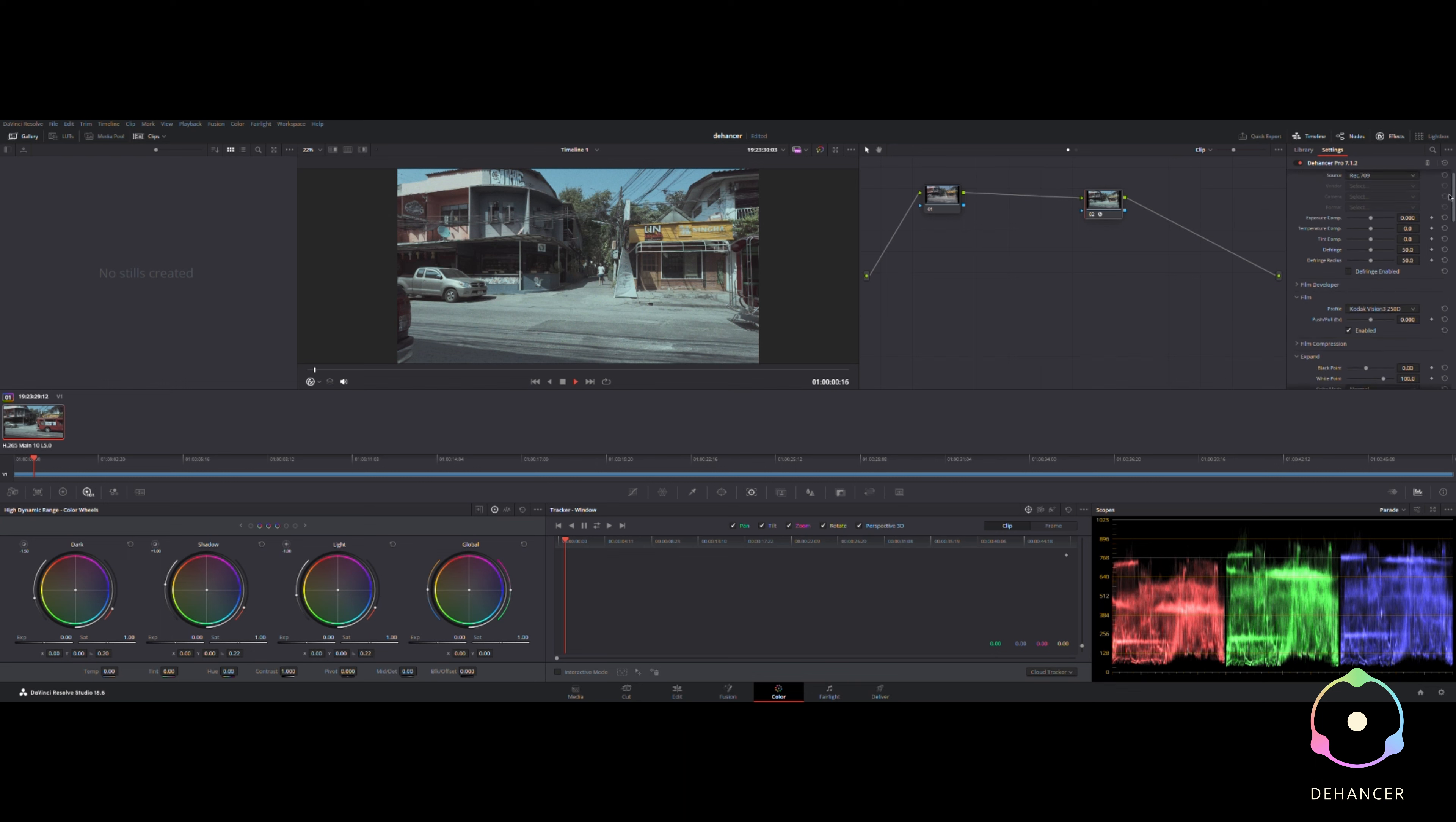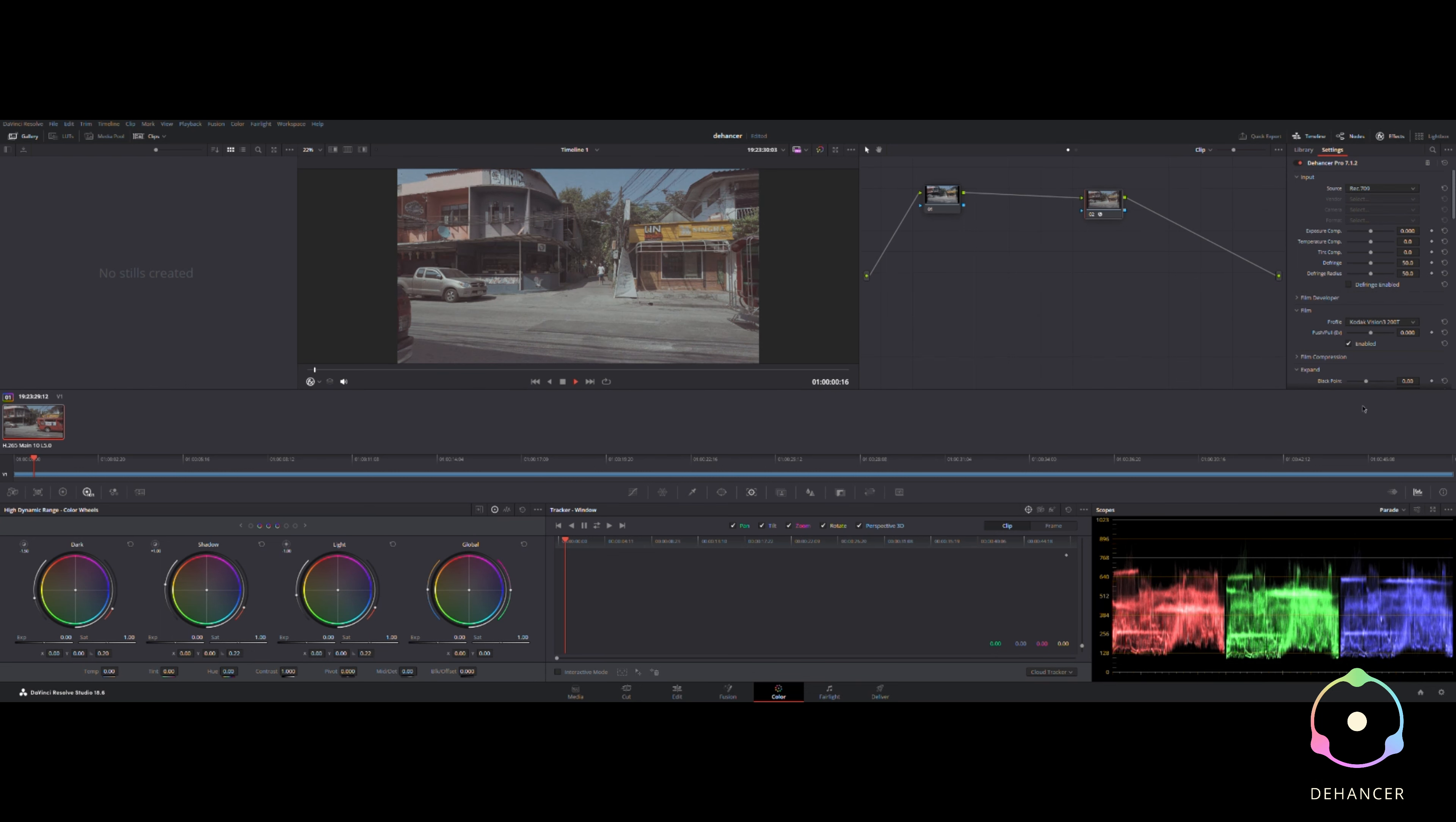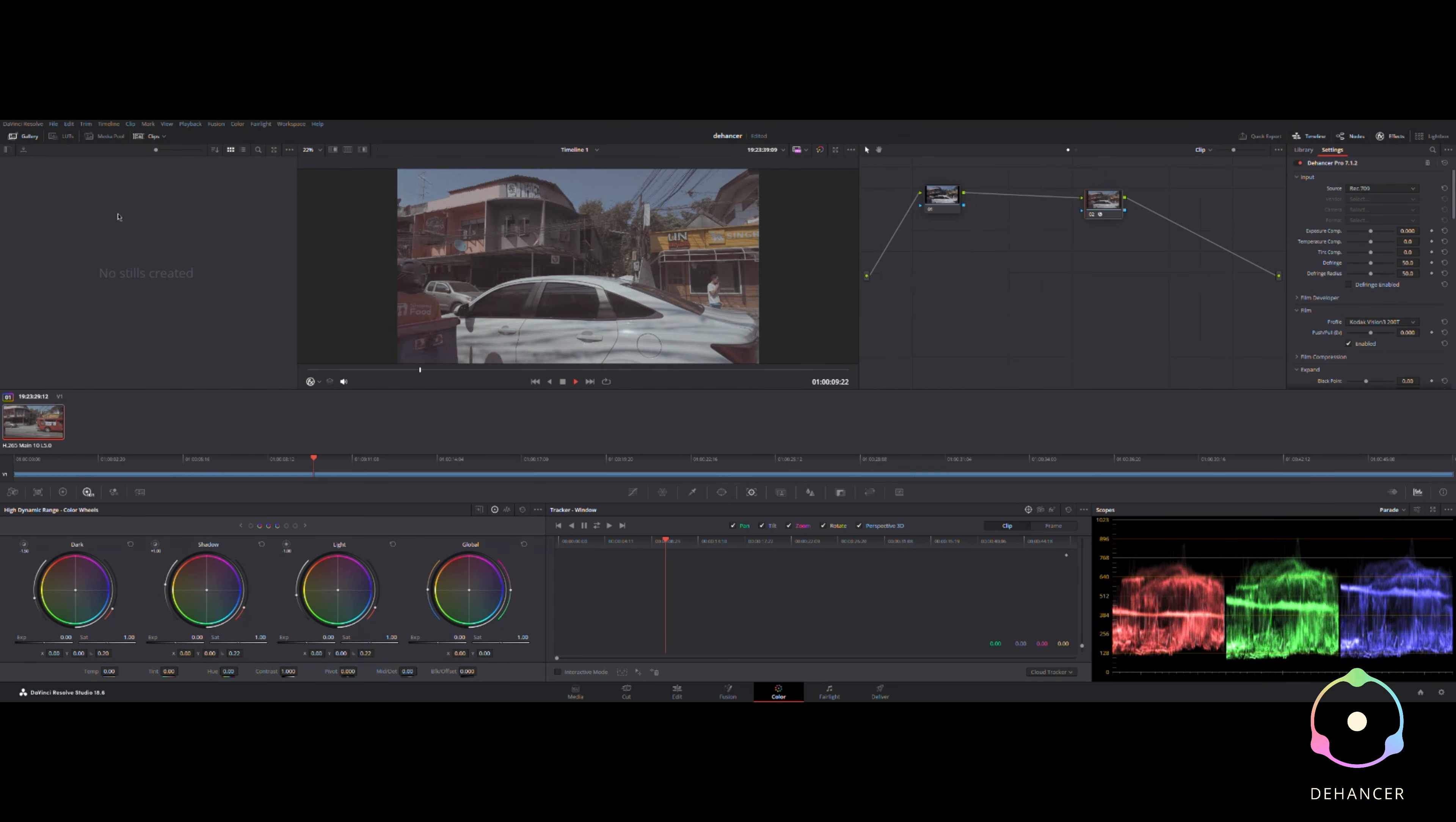Here we go, we're going to find the plugin, drag it to a node in the color correction page in DaVinci, and check that we're on rec 709 as the source, which we are. The profile gives you loads of different options, loads of different types of film look.